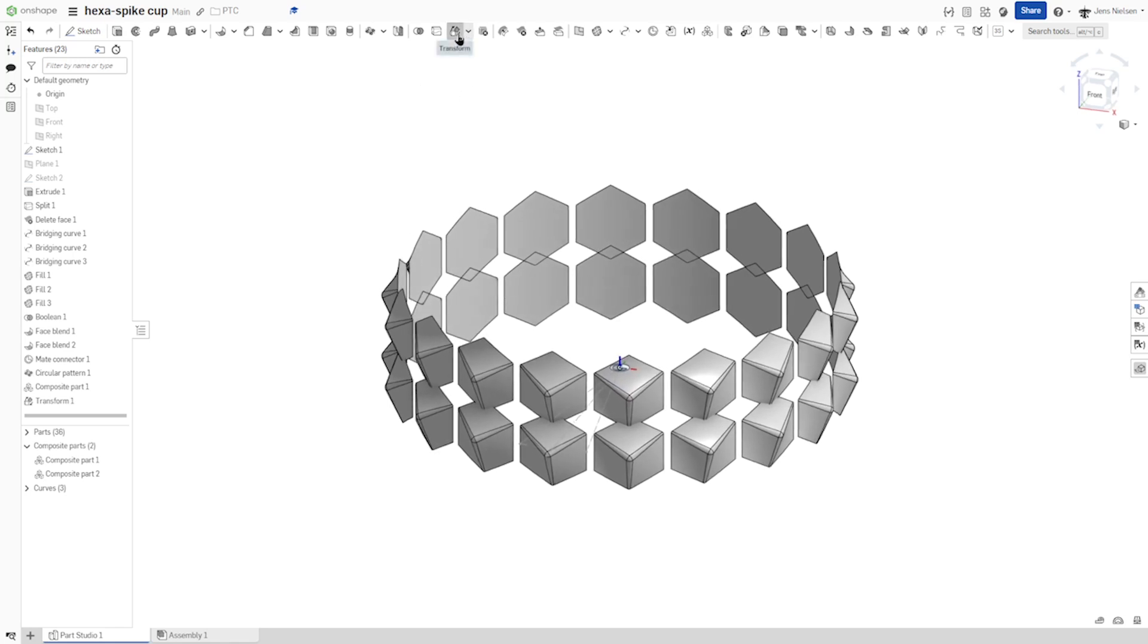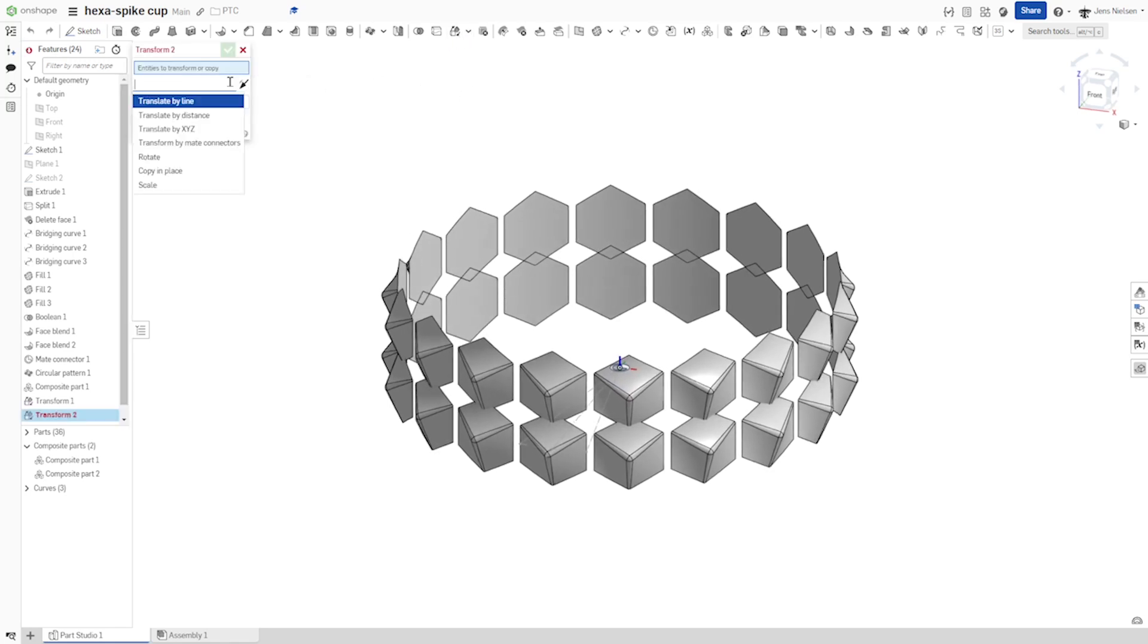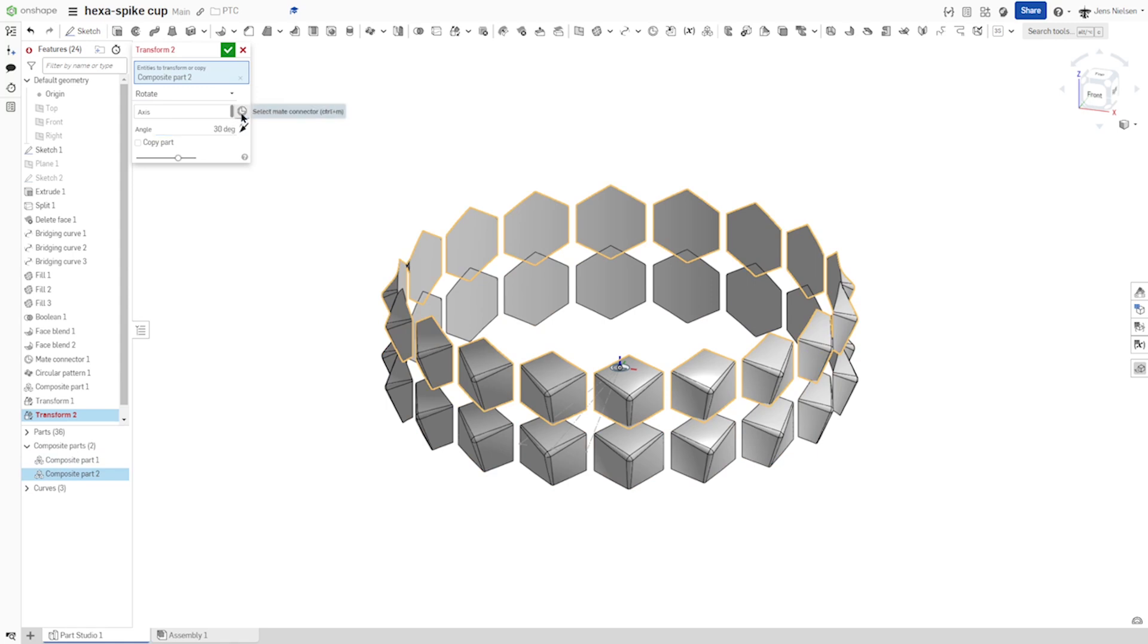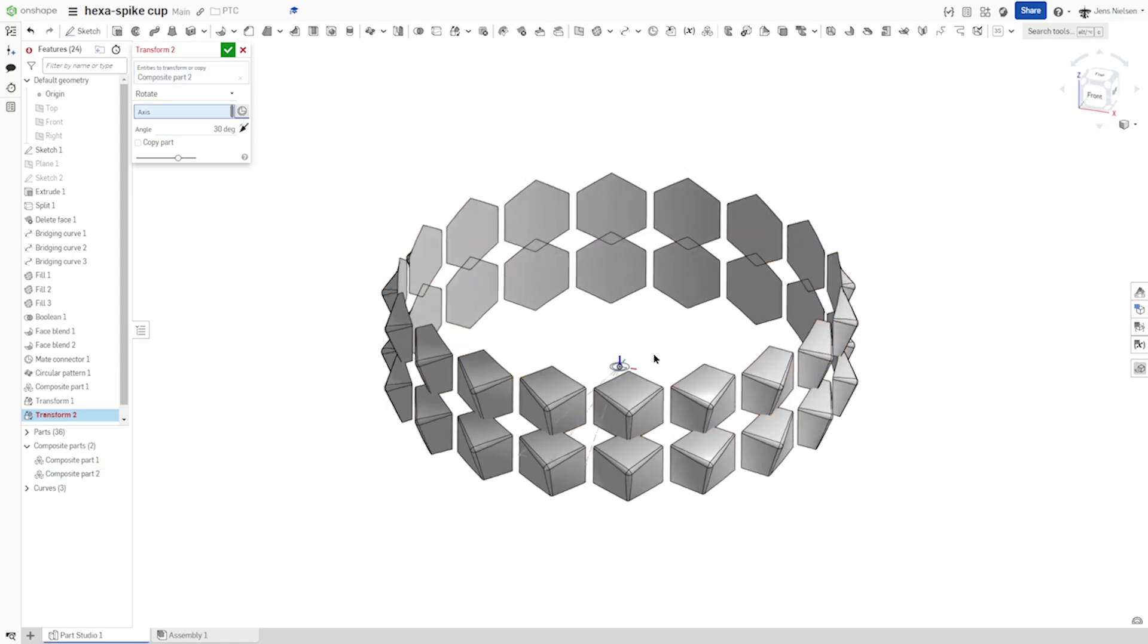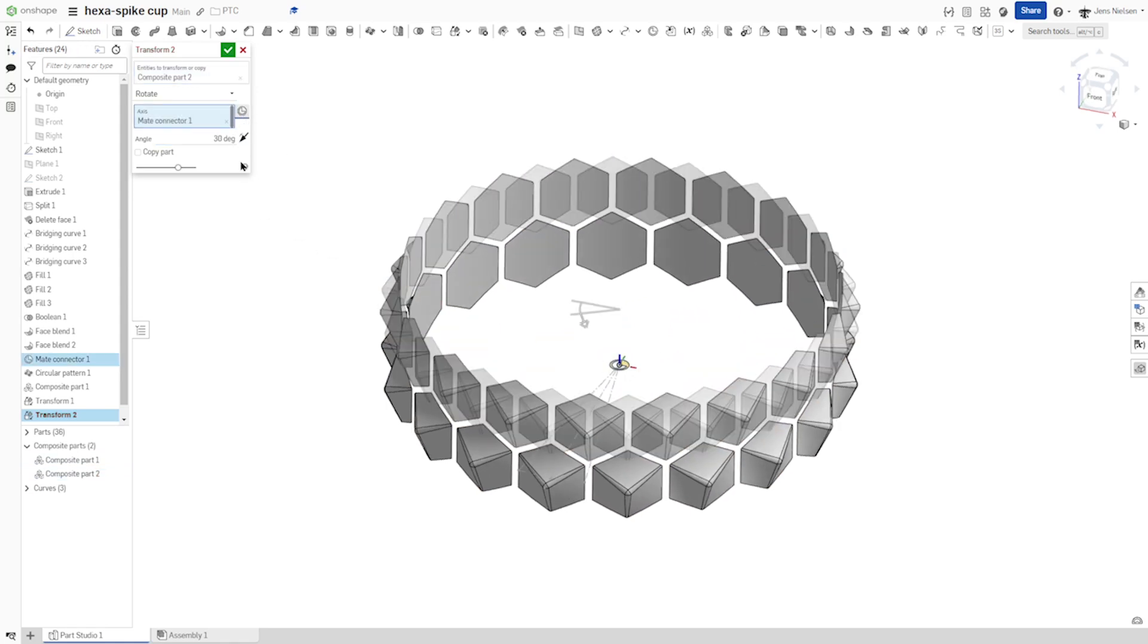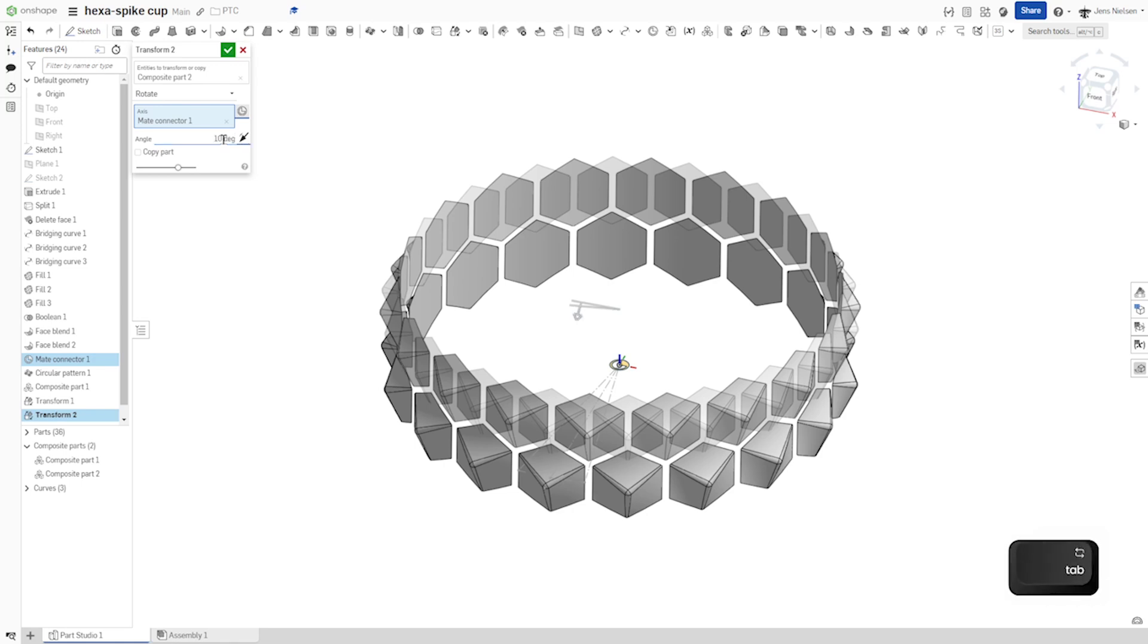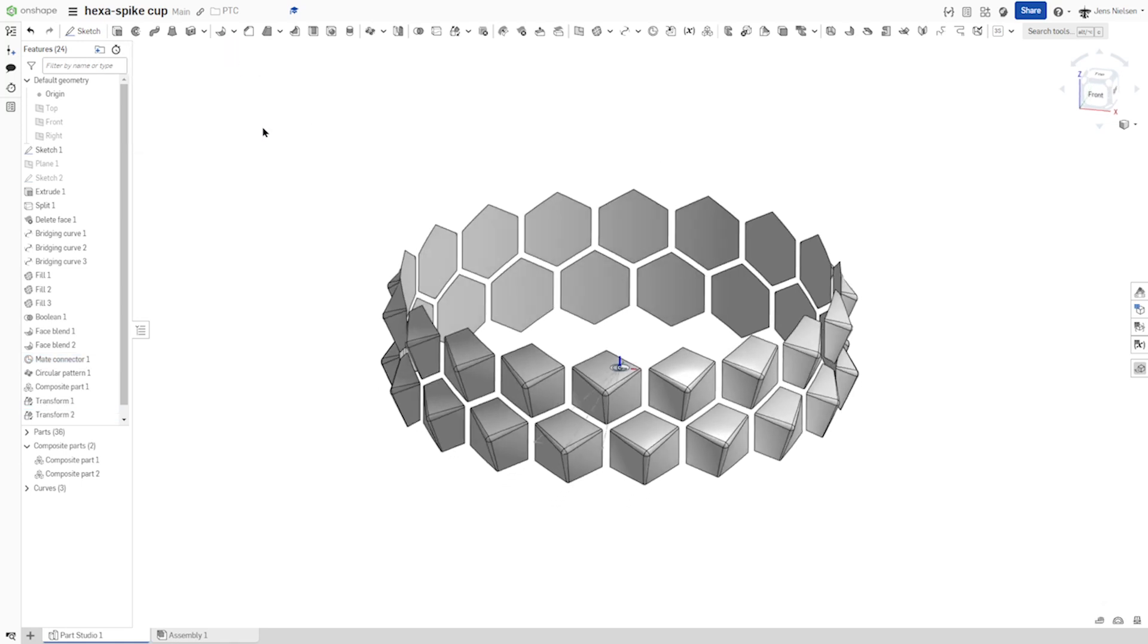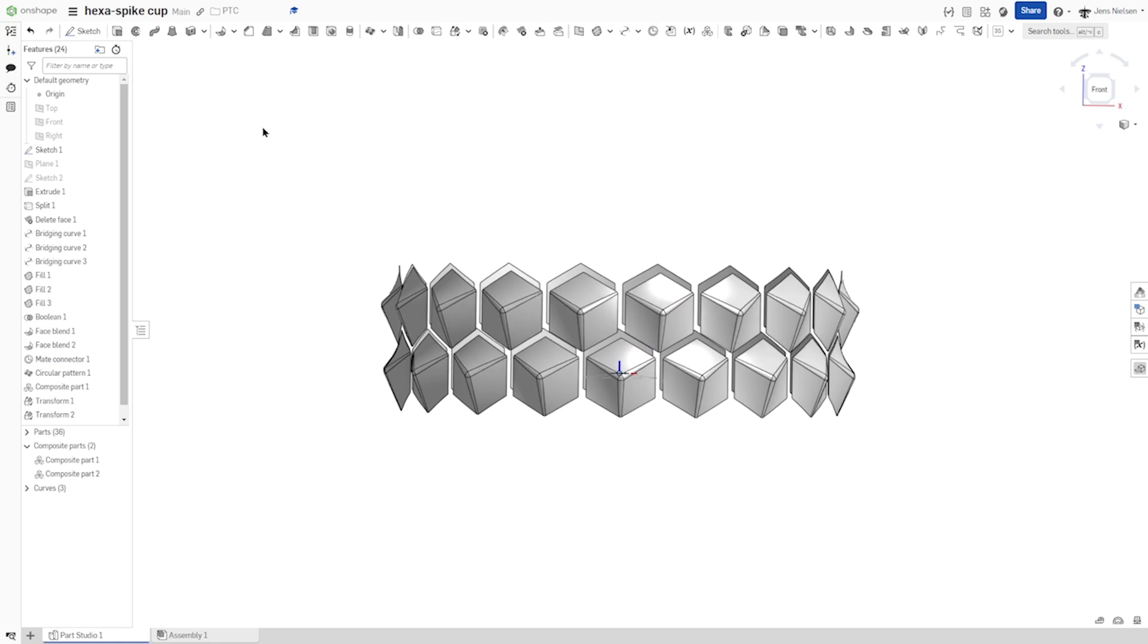Again, with the transform, I'll take the rotate option. Take my mate connector and transform by 10 degrees. Set that.